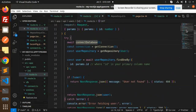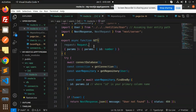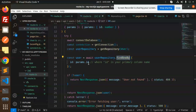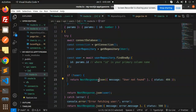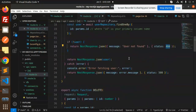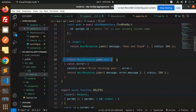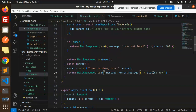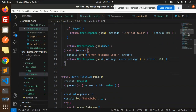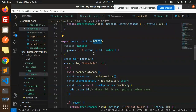So for GET by ID: we connect the database, get the repository, then call findOneBy with params.id. If not found, return NextResponse.json 'user not found' with status 404. If found, return the user data. The catch block returns the error message with status 500.